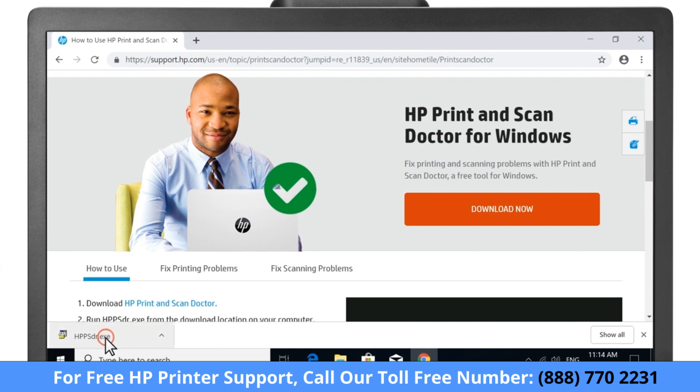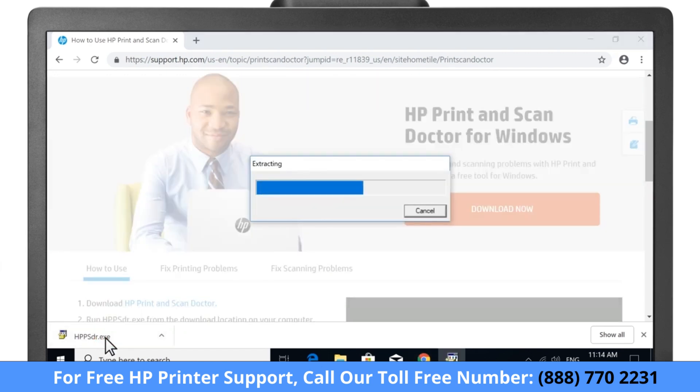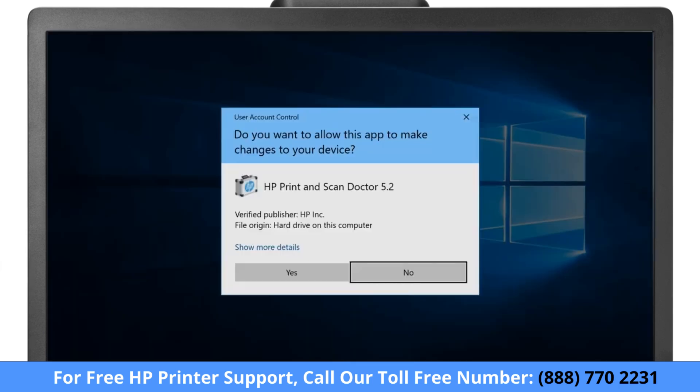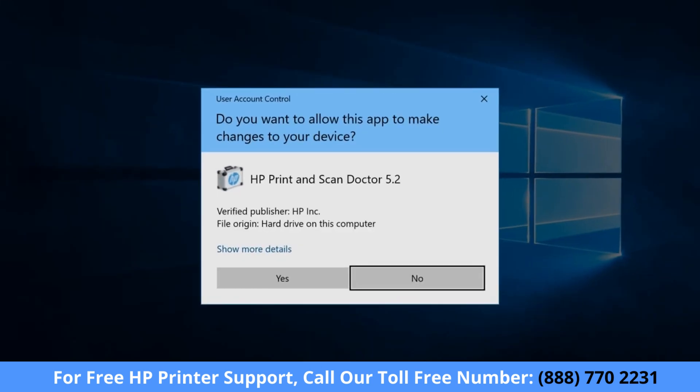Open the file to extract and run the app. If prompted, select Continue, Run, or Yes to allow changes to your computer.